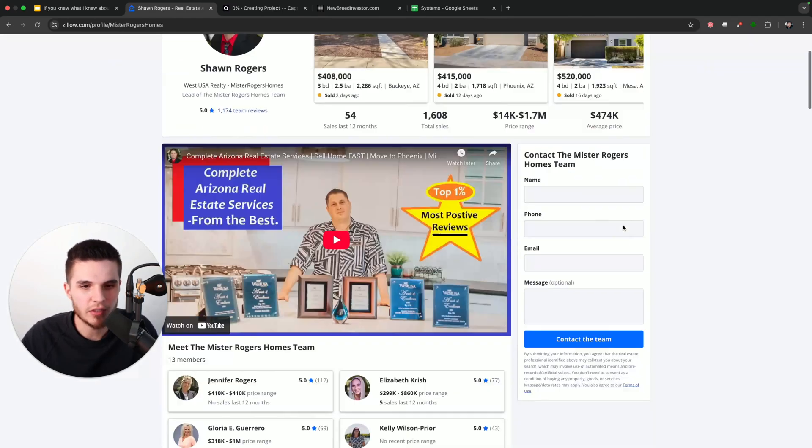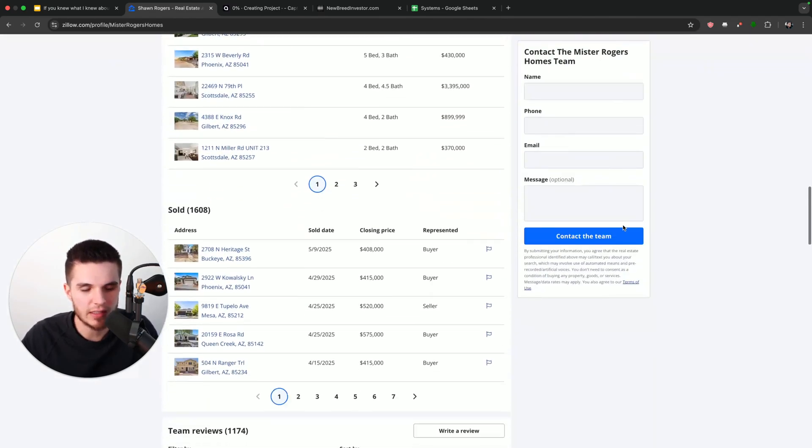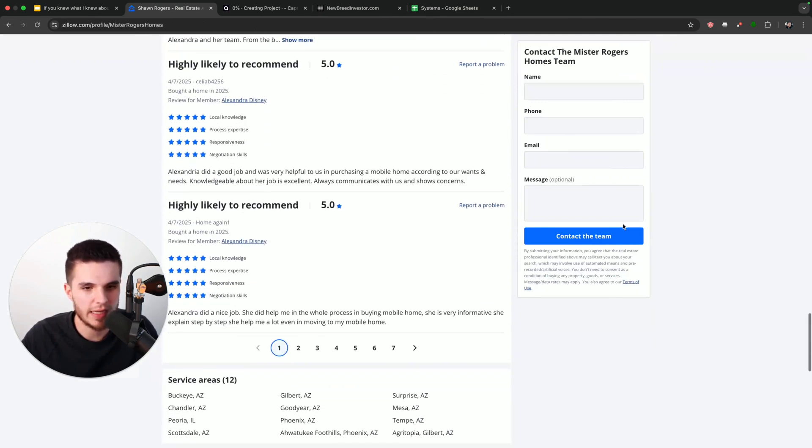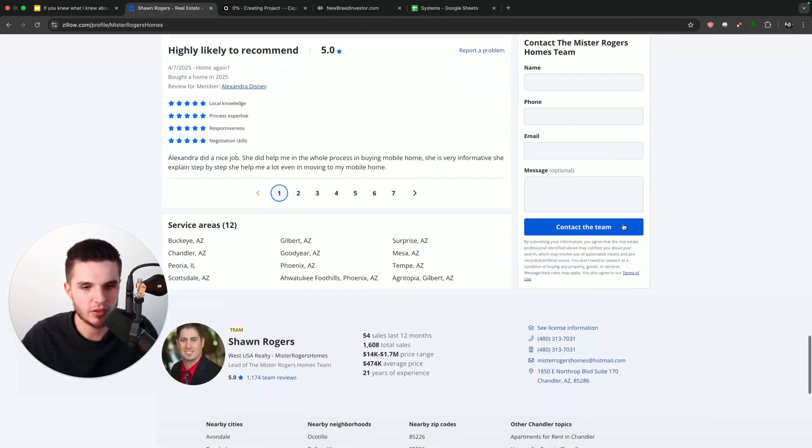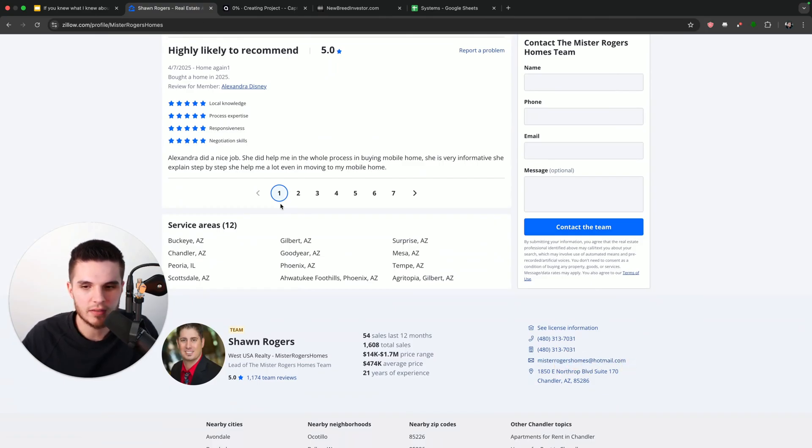Now, if we scroll down, you're going to see how easy it is to contact these real estate agents. If we just scroll down there, you can see Sean's phone number and the email right there. So now that we have his email...